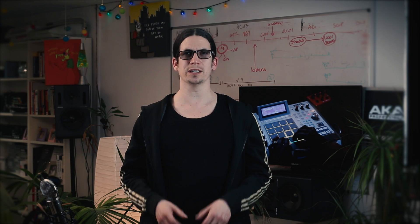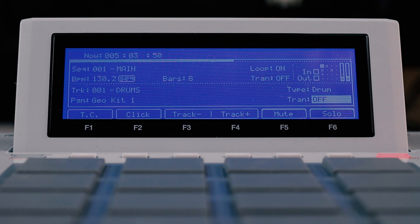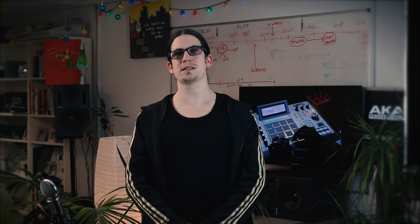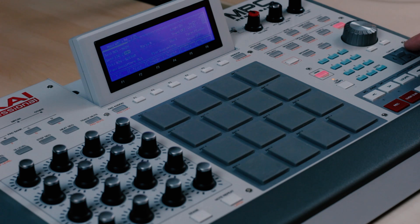You'll also notice the transpose field in the track area. This allows you to adjust the pitch of MIDI events on an individual track in real time — you can even adjust this whilst the sequence is playing. On top of that, in the sequence area we have an overall sequence transpose parameter. Here I have a short piece of music.